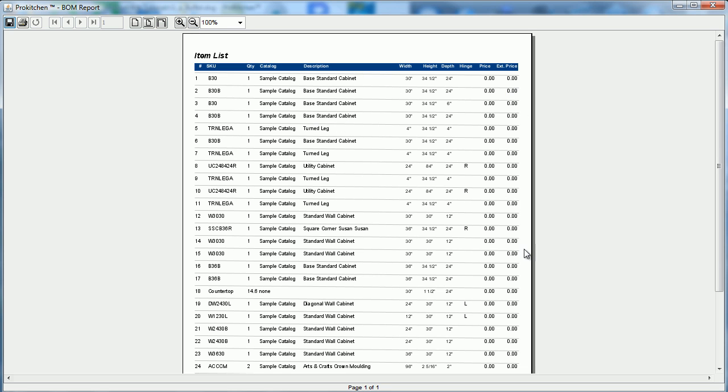You'll notice there's no pricing on here because this is a sample catalog. I have no pricing on a sample catalog. The pricing that you would see here for most catalogs is list price straight out of the book with no upcharges. So Woods BC Finish, all that sort of stuff won't be shown up here.